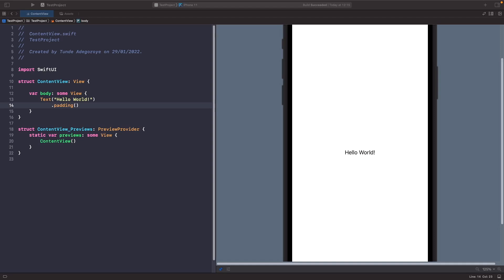Hey and welcome back to another video. In this video we're going to have a look at how we can handle opening up links in SwiftUI, so let's get straight into it.